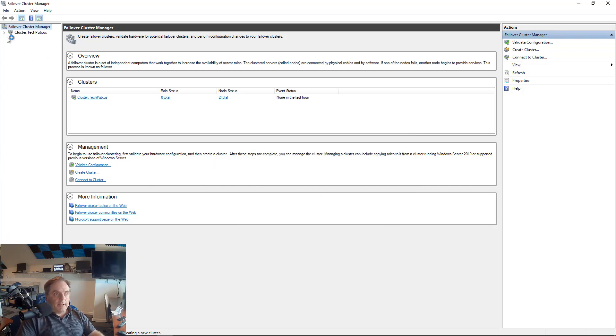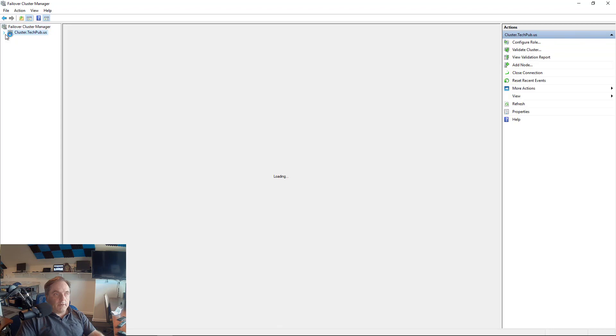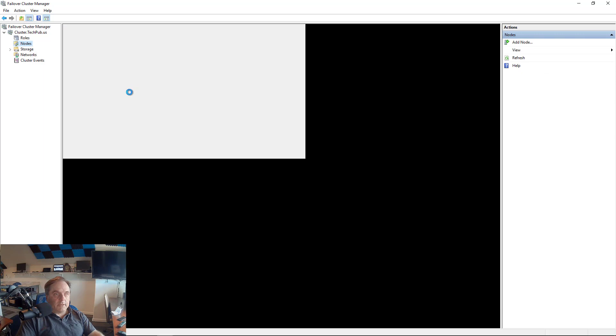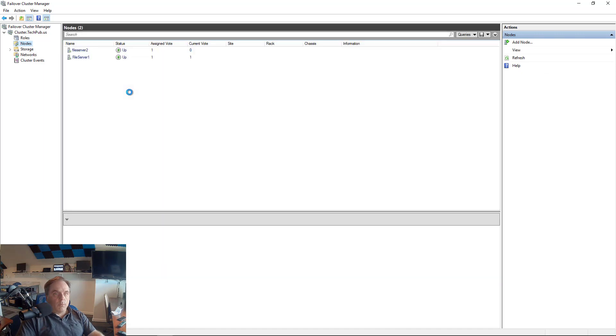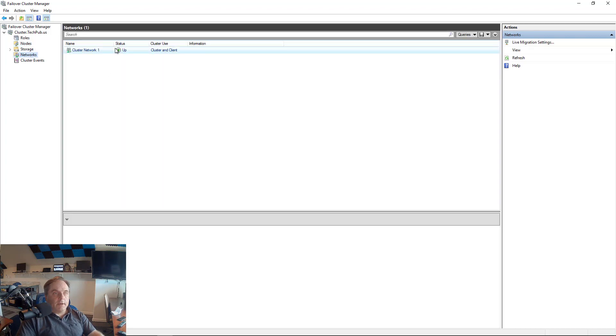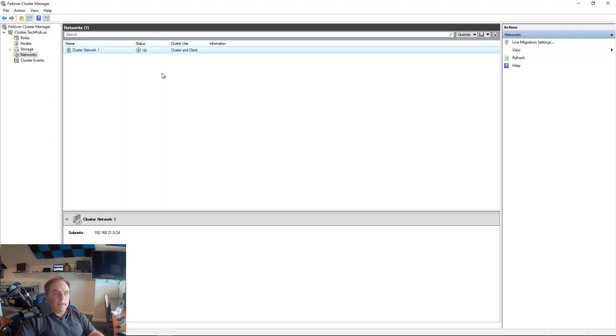And the upper left-hand section here, we see our cluster showing up. There it is. Take a look at the nodes. We should see File Server 1 and 2, and there they are. They're both up and running. Fantastic. And under Networks, we see the network is up as well.